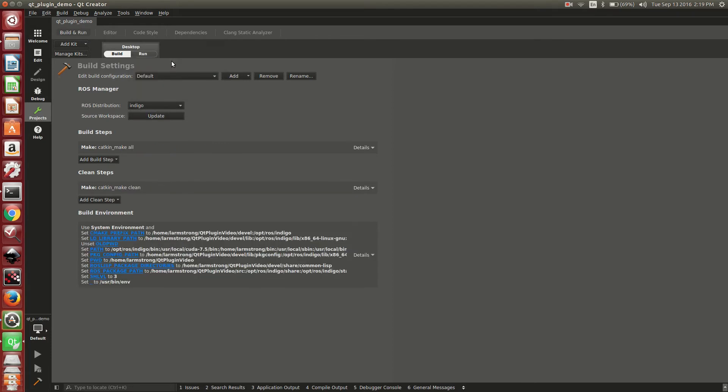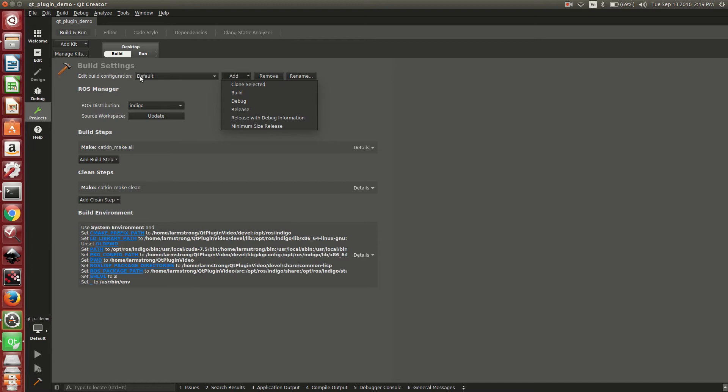We'll set it to default, which is release. You can also add your own custom ones if you want, and it saves everything. So the next time you open it up, everything will be there. You can add a variety of different build configurations. That explains briefly the different build settings and how to configure them.